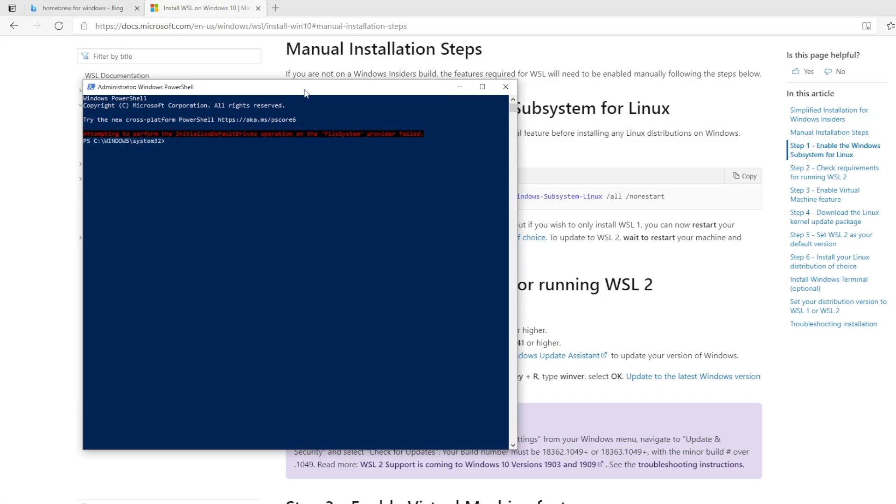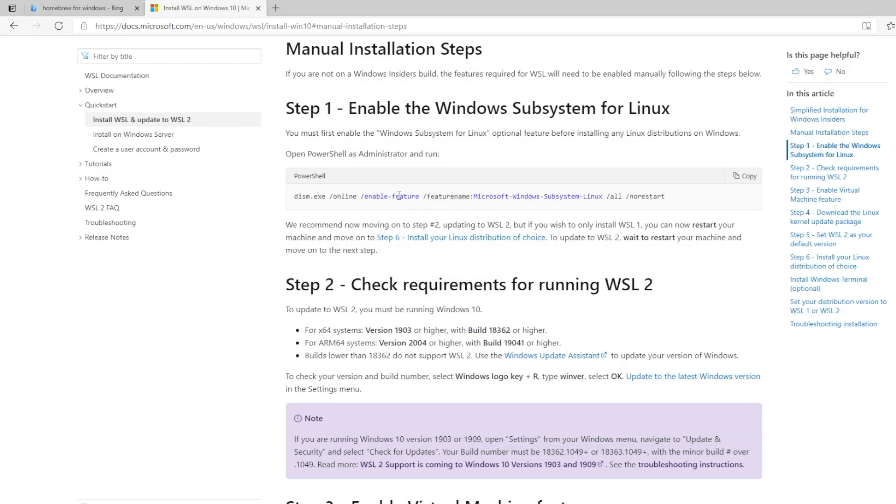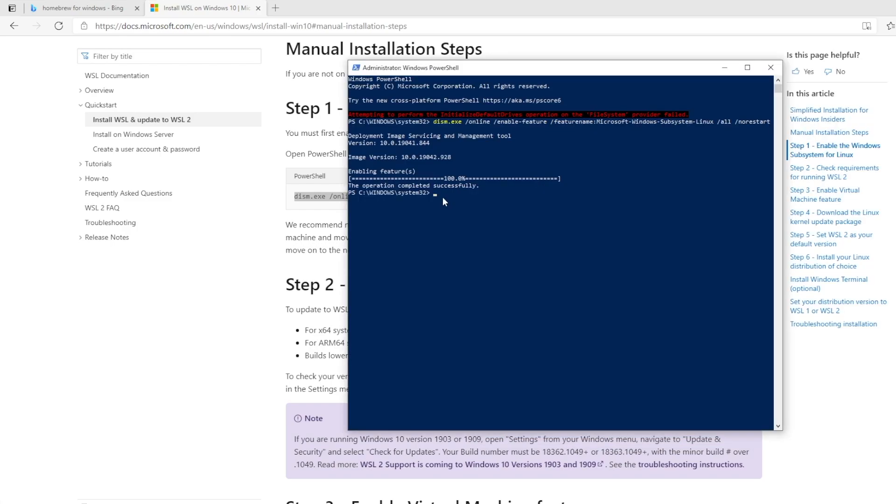Attempting to perform initialized default drives operation on file system provider failed. I'm just going to ignore that message. Let's see if this command works. It's doing something, enabling feature. It's always a good sign when it says the operation completed successfully.